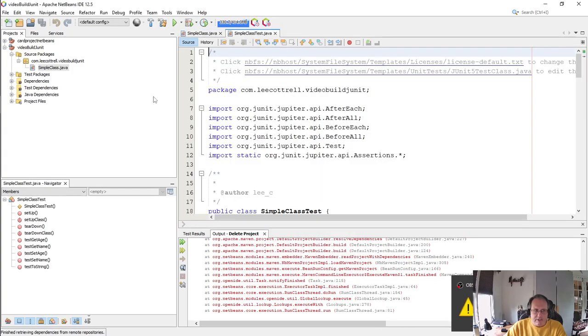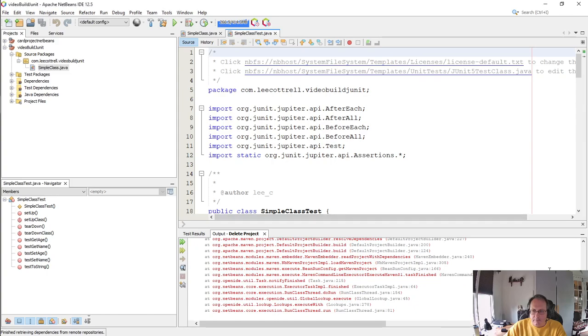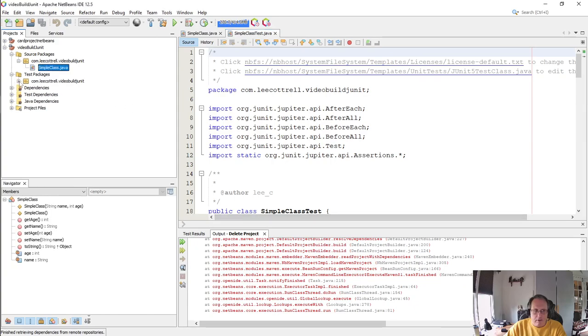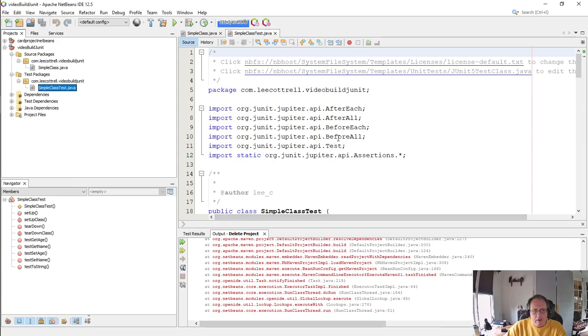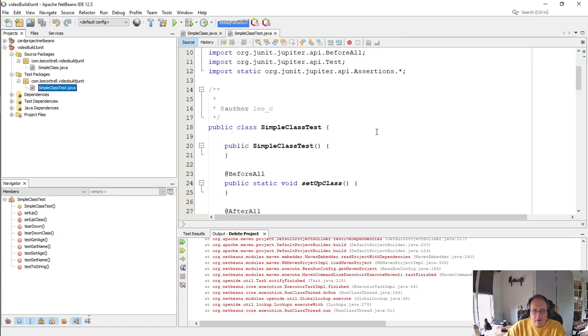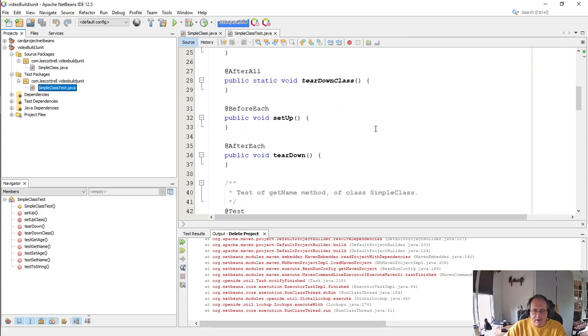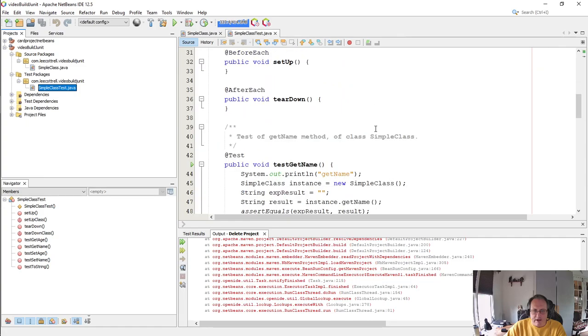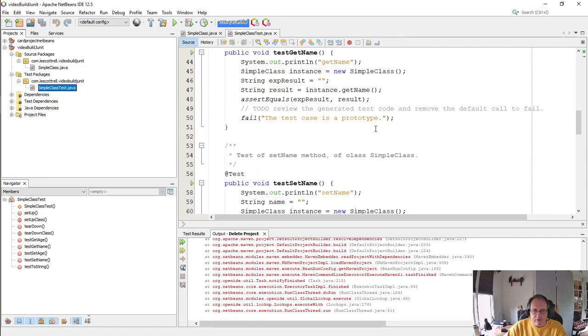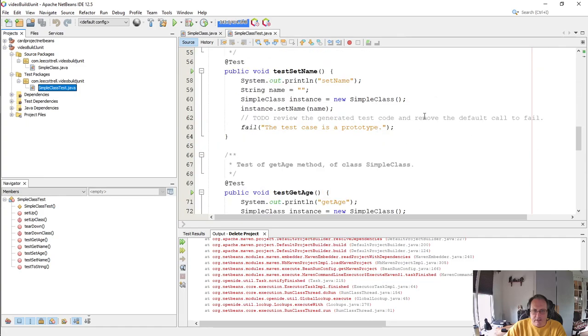And it's going to generate for me a Java test file with before all, after all, before each, after each, and a variety of tests.